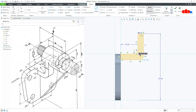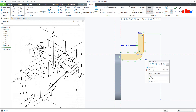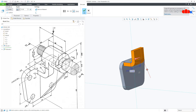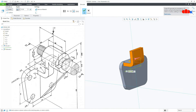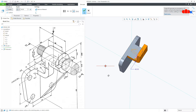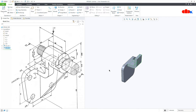Then this is 6. And this is 12 plus 6, which is 18. Say OK. The width is 48 — make it symmetry and say OK.